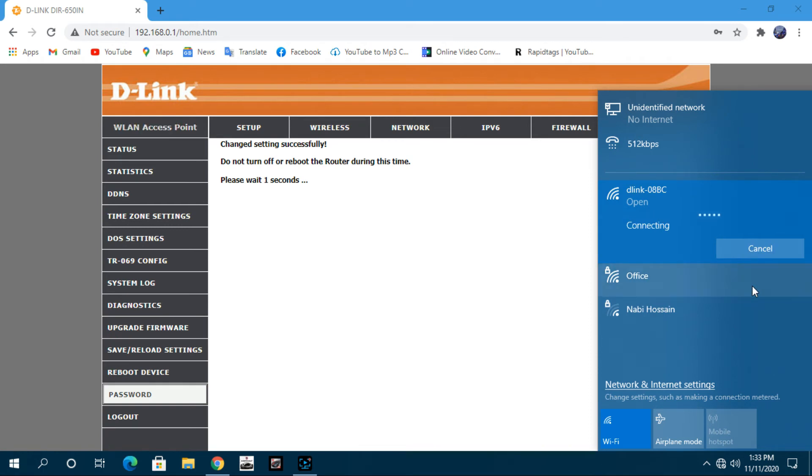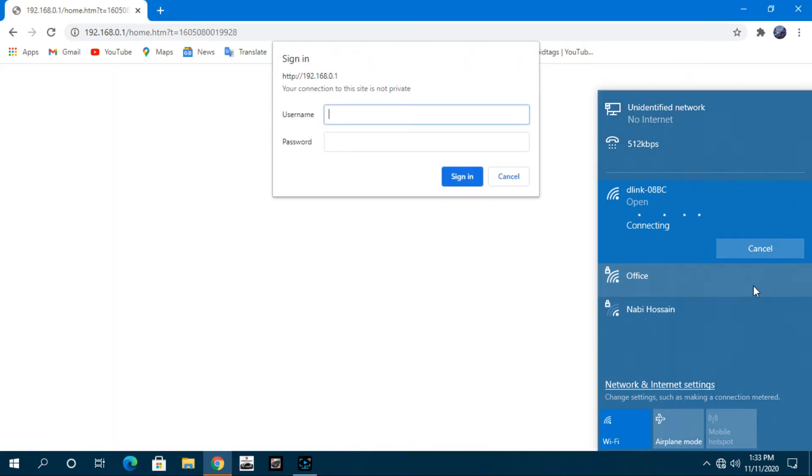After your router finishes rebooting, connect your router Wi-Fi again. Friends, our router's admin password has changed.